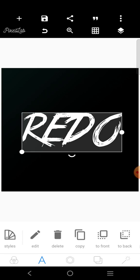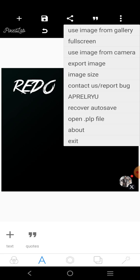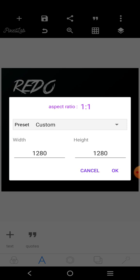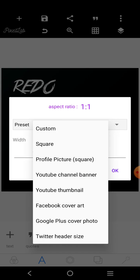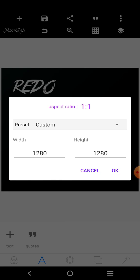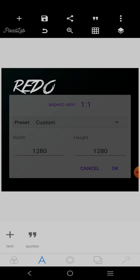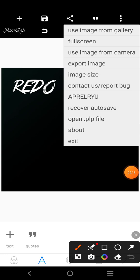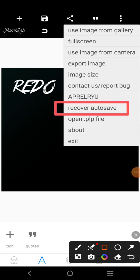How do I redo it? You simply come over here. There are different options: use from image, full screen, use from camera, export image, image size. But that's not where we're going. If you come over here, you will see something very interesting — it is called 'Recover Auto-Saved.' This recover auto-save serves as the redo function in PixieLab.